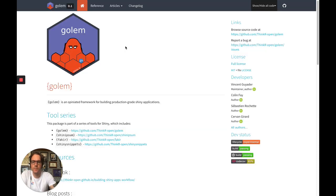So what is Golem? Golem is a package which has been designed to help you build production-grade Shiny applications. The idea is that if you start a project using Golem, you're going to have all the tools you need to build a production-grade Shiny application. In a sense, you can think of it as the usethis for Shiny applications.